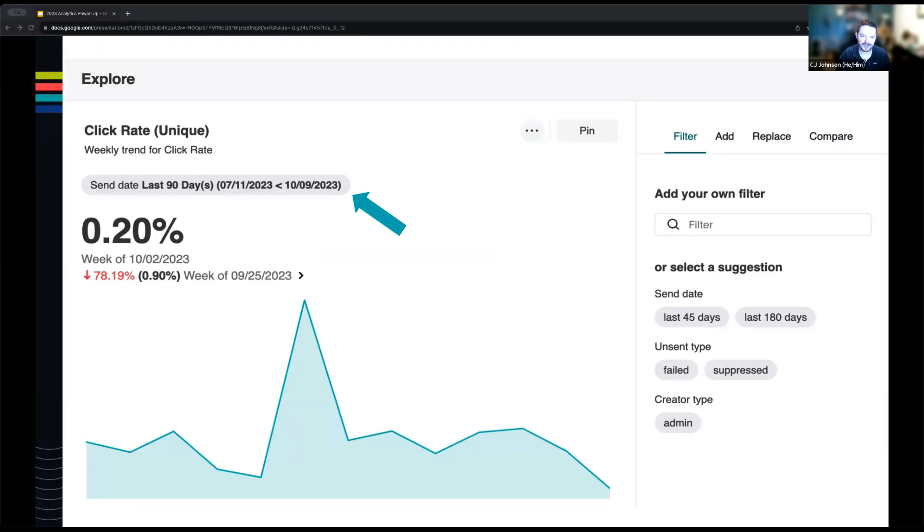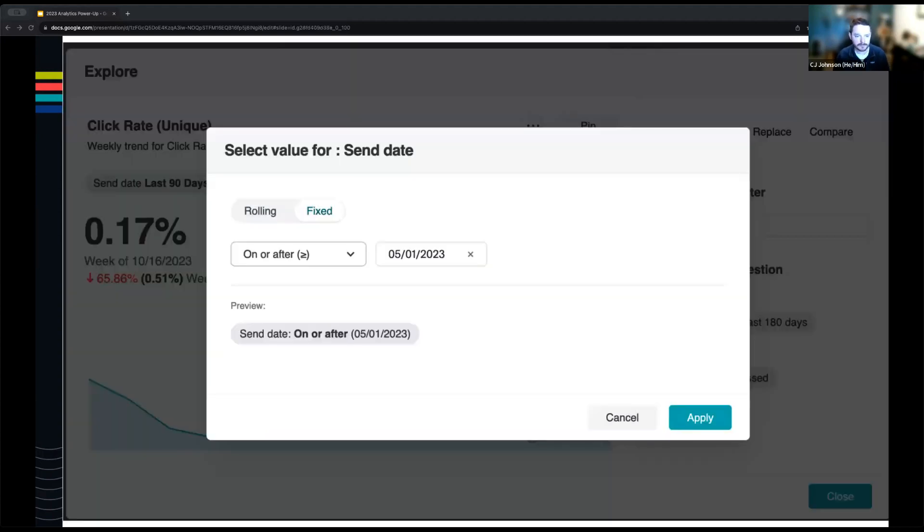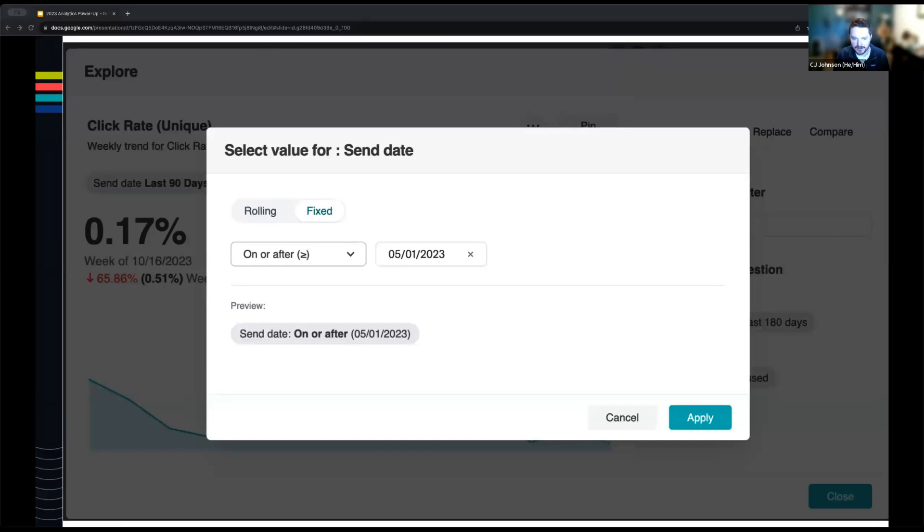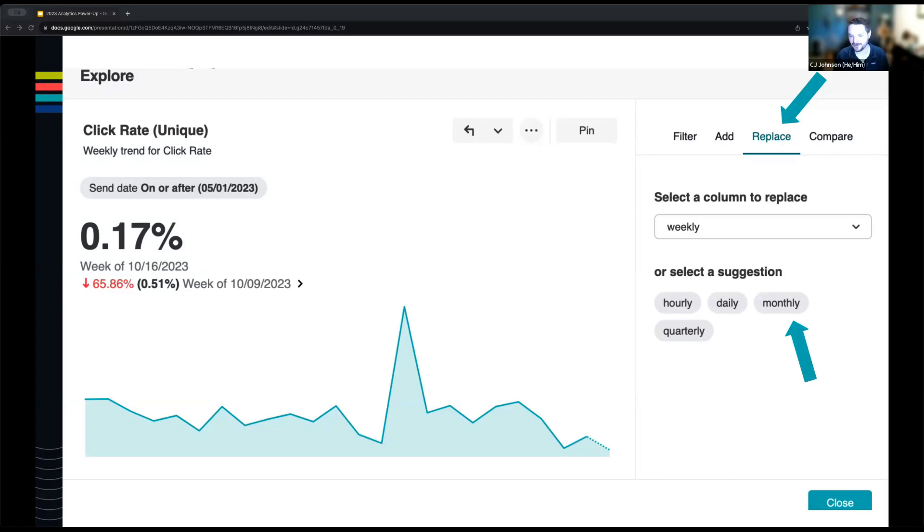You'll notice there under where the arrow's pointing, we have a send date filter for the last 90 days. Since I'm looking at month over month trends, I want more than just a rolling 90 days. So I want to get myself a little bit wider timeframe. For this purpose, I'm going to arbitrarily set a filter for all messages sent after May 1st of this year. I can do so by clicking on that filter. You'll bring up this screen and you have the option to do a rolling date or a fixed date filter.